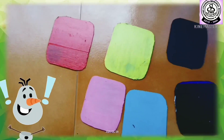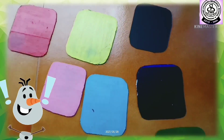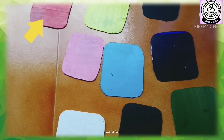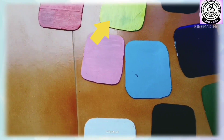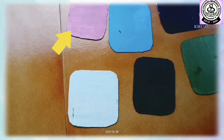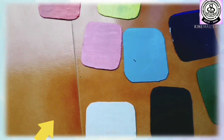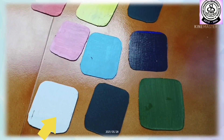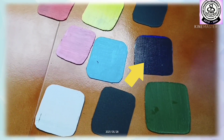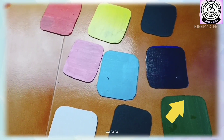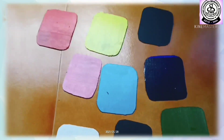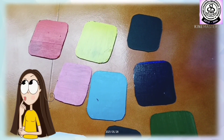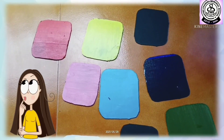Wow! These are so colorful. Red, yellow, pink, blue, white, black, green, blue. So many colors. Which is your favorite color?